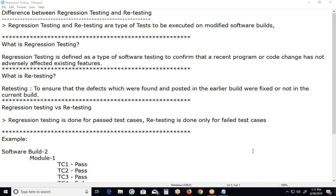Retesting and regression testing are both combined — there is a difference, but both are executed together. Regression testing and retesting are types of tests to be executed on modified software. Regression testing can be done in parallel with retesting. Retesting is of high priority, so it is done before regression testing. Regression testing test cases can be automated, but retesting test cases cannot be automated.